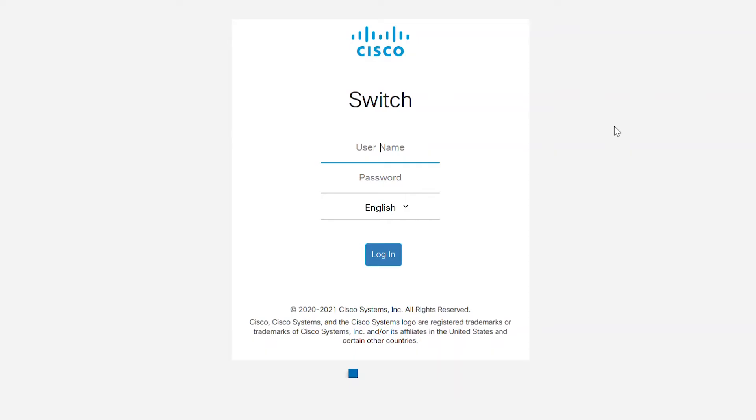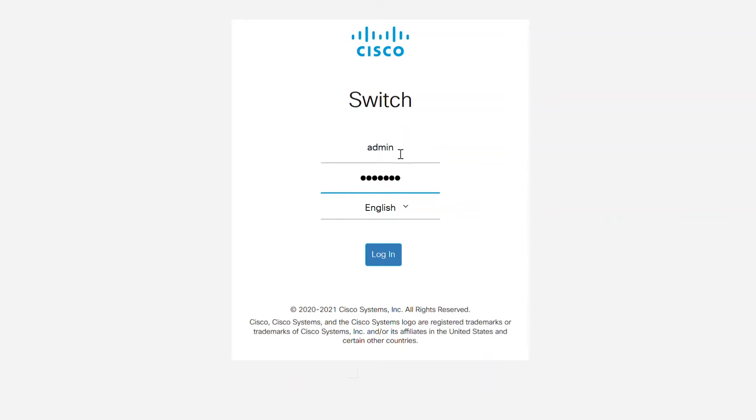On the switch, you need to change a few settings so that these terminal connections are allowed. To get into the web user interface of this switch, enter the username and password. The default username and password for both is cisco in all lowercase letters.